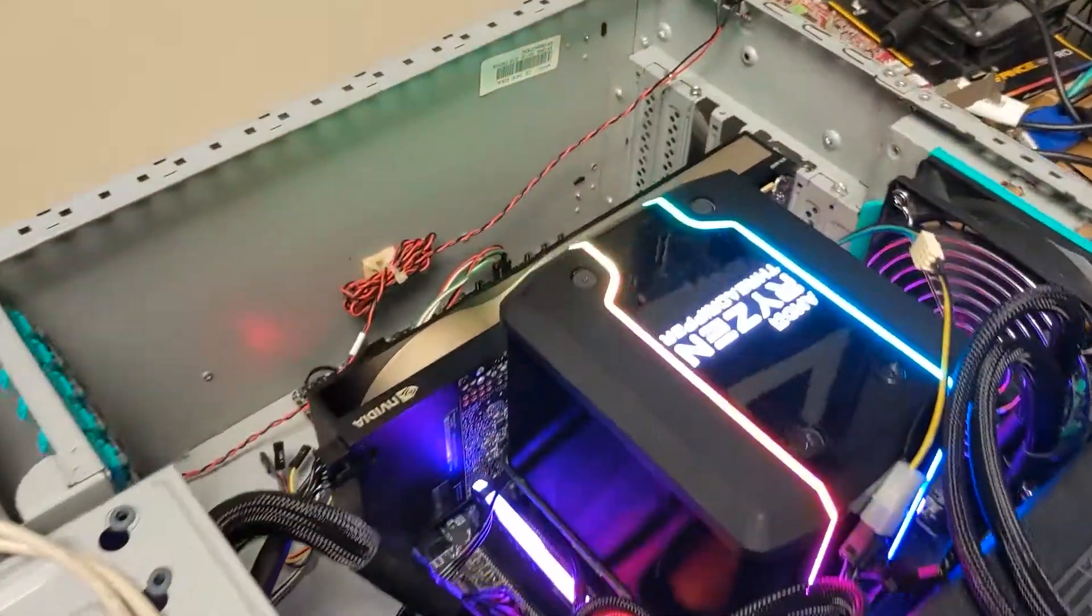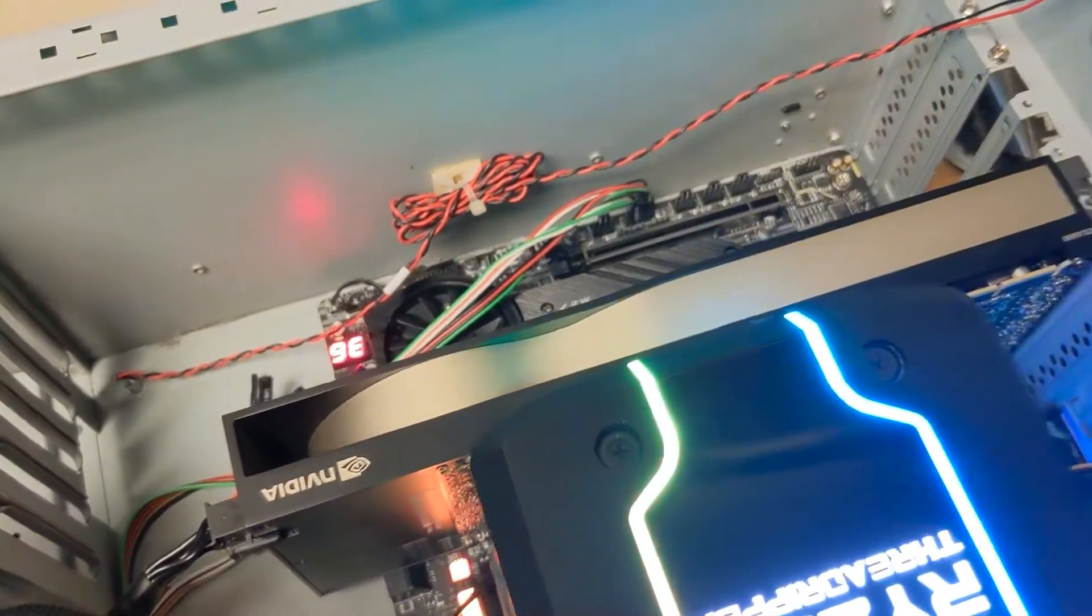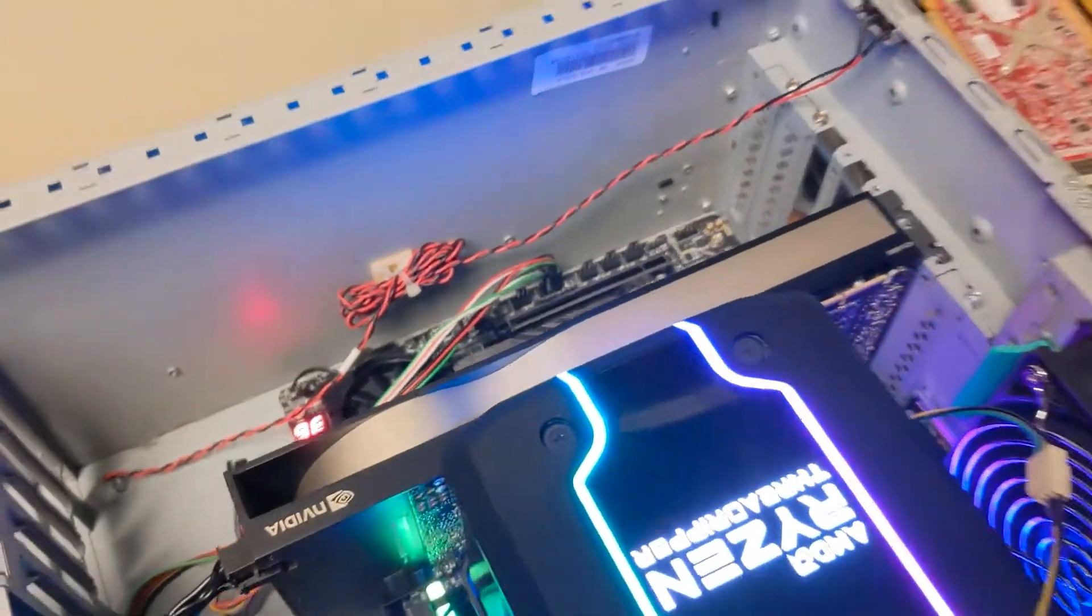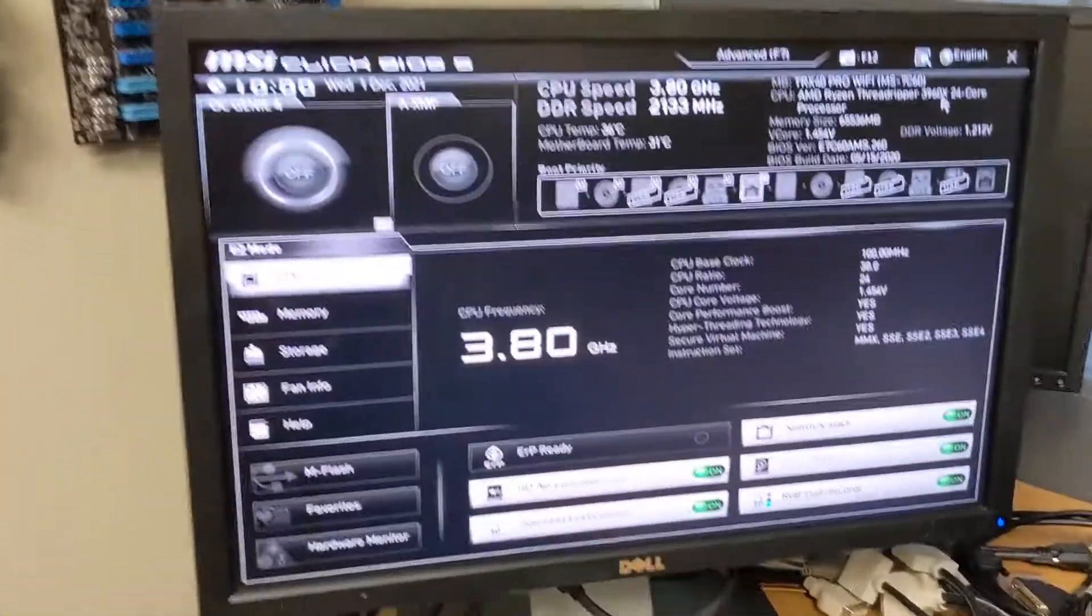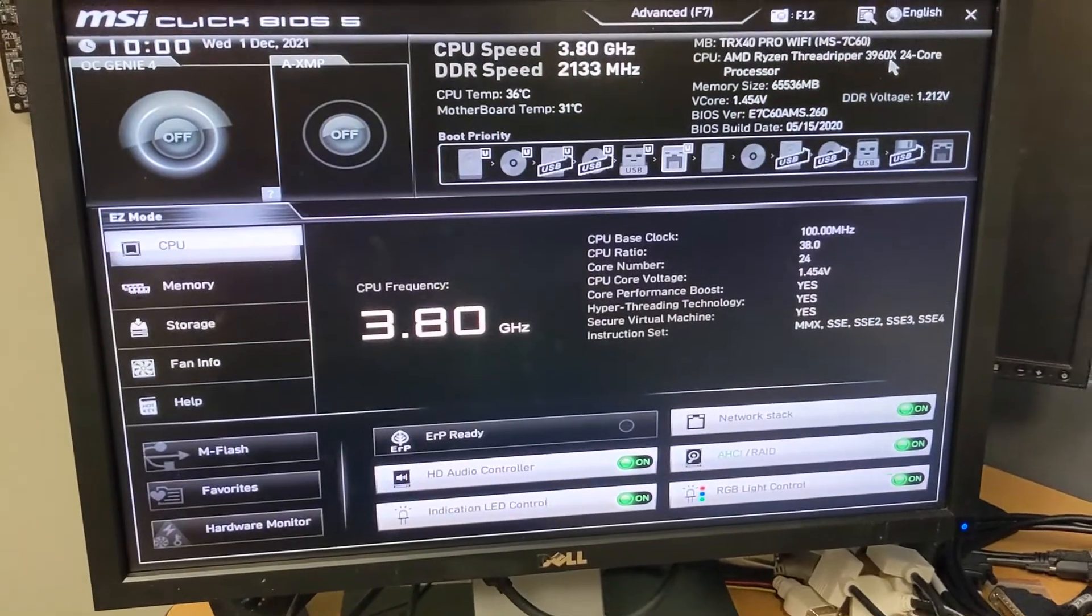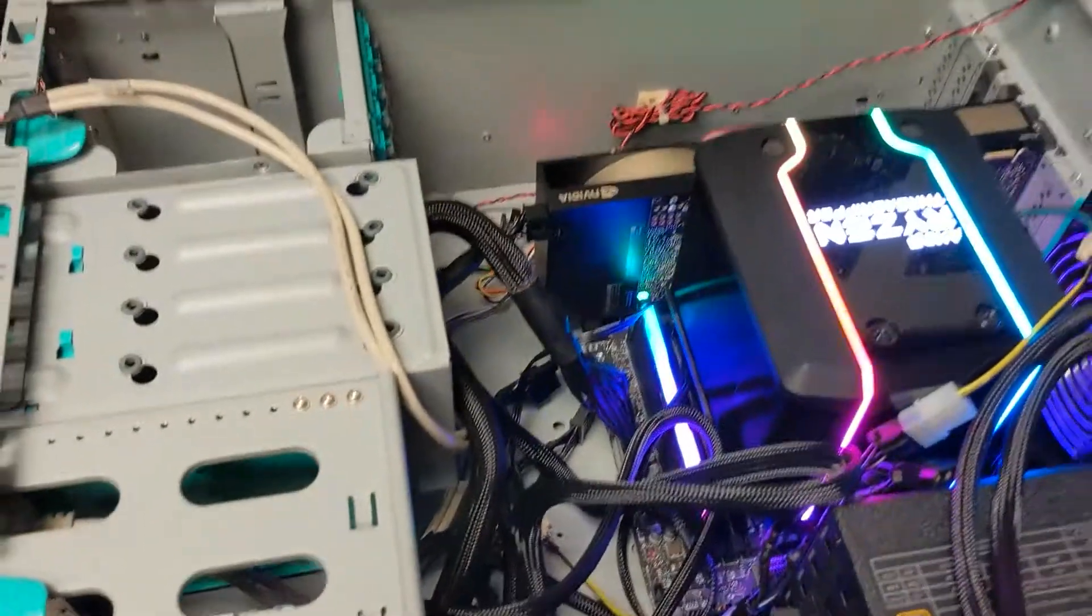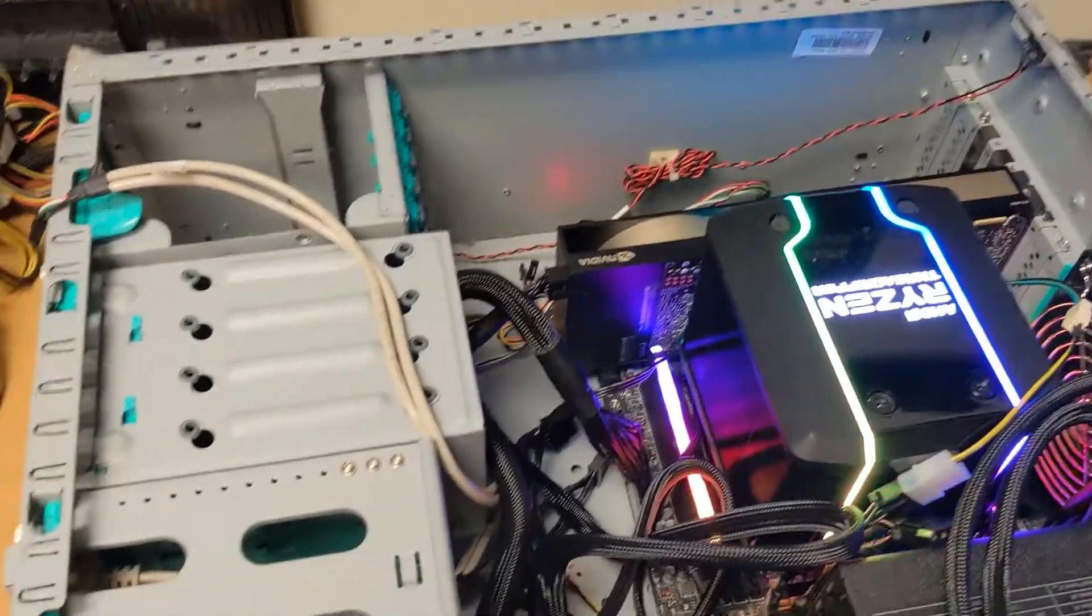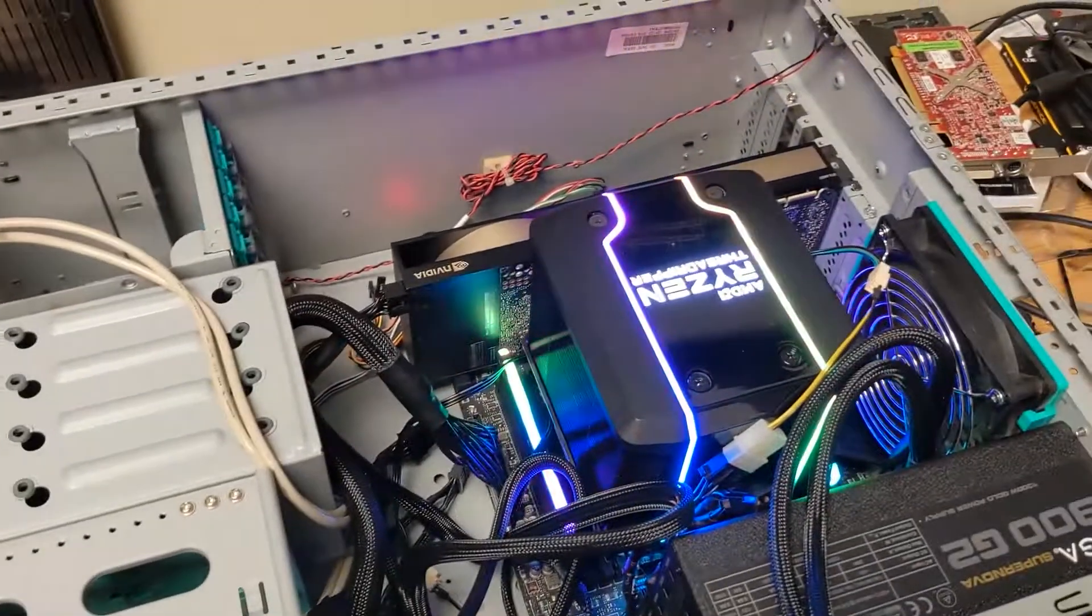Alright guys, I got her to boot with a single RTX A5000 NVIDIA card. There's a BIOS. Now we'll stick the second card in and see if she'll boot with that.